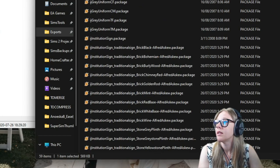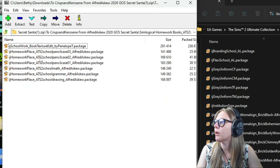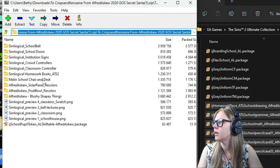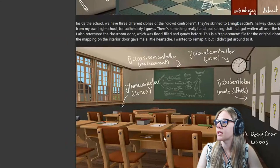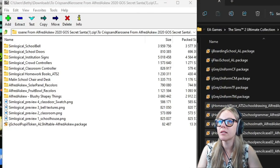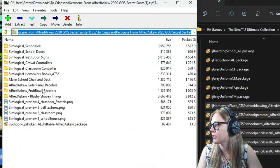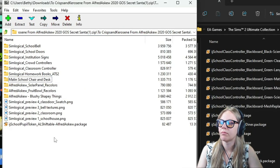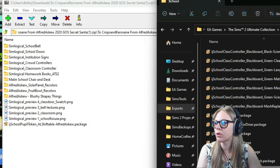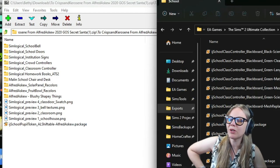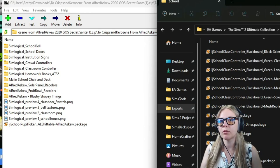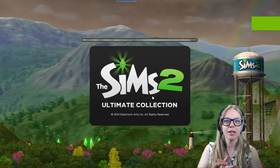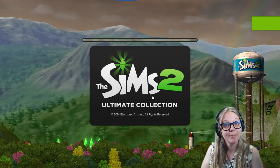The classroom controller blackboard is a mesh replacement, so I'm going to delete the original school class controller file. There are also homework books you can set out for sims to do schoolwork, plus some school desks and chairs from Alfred's download. If you have Lamar's Shift Everything mod, the pupil token is already shiftable, so you don't need that particular file.